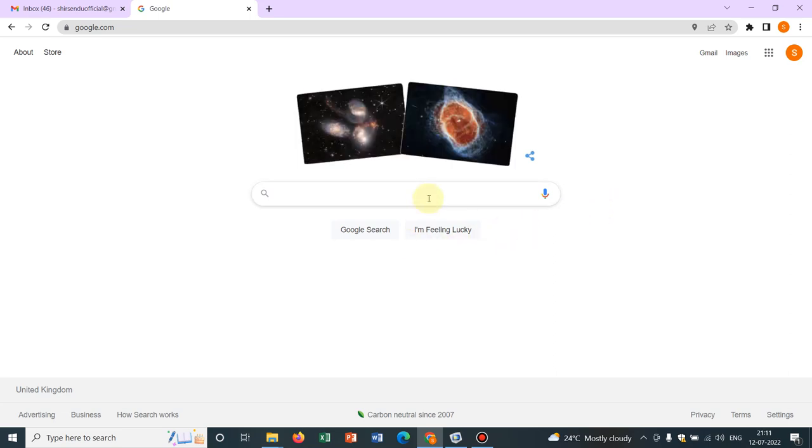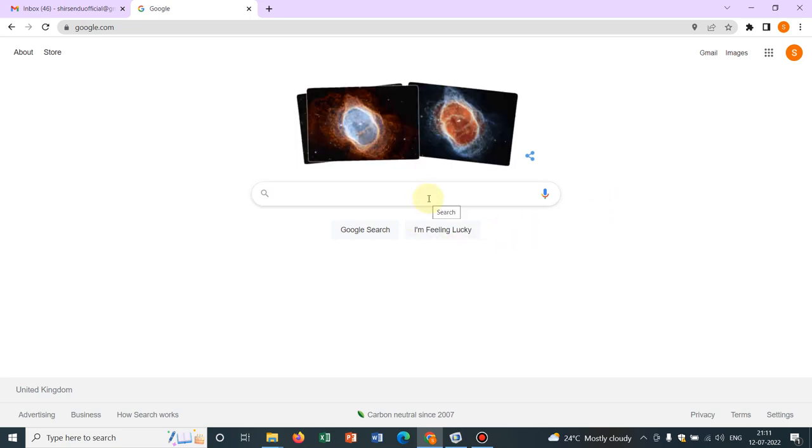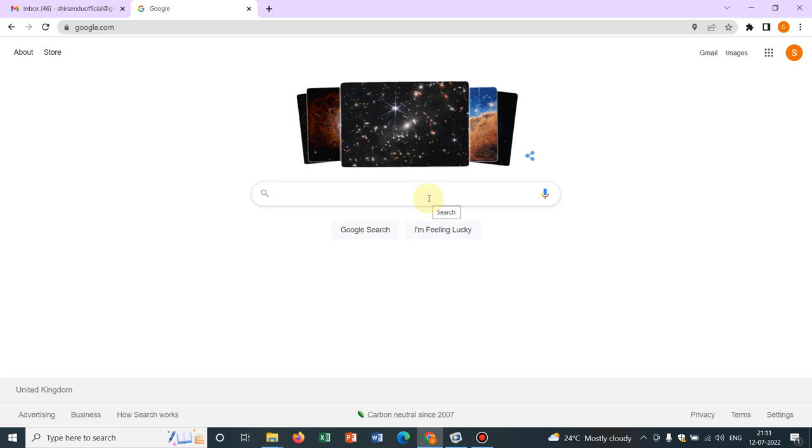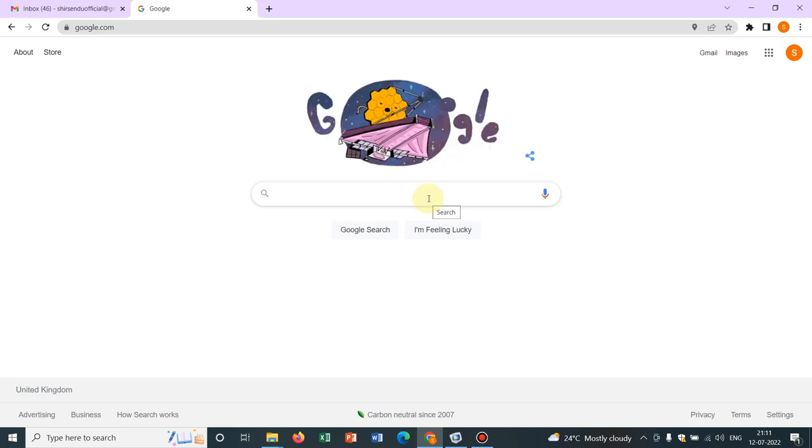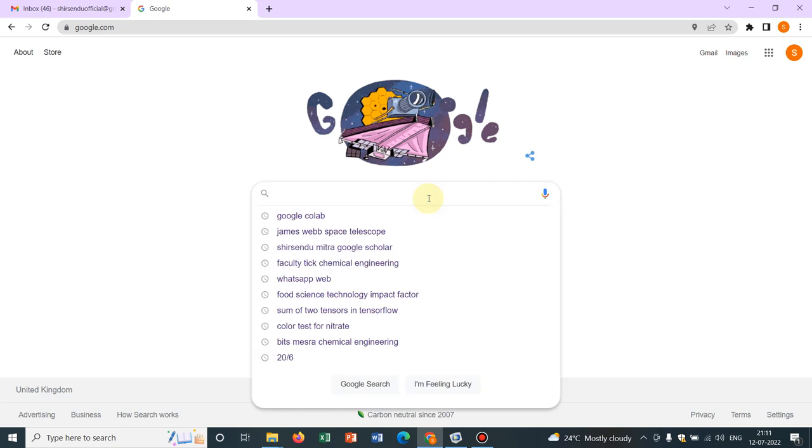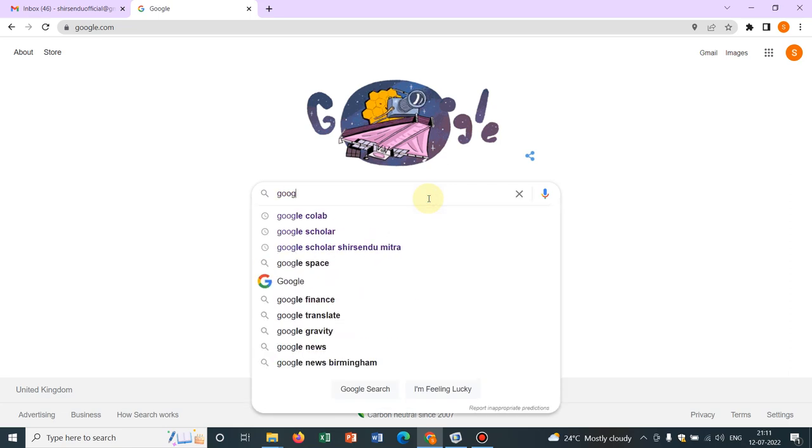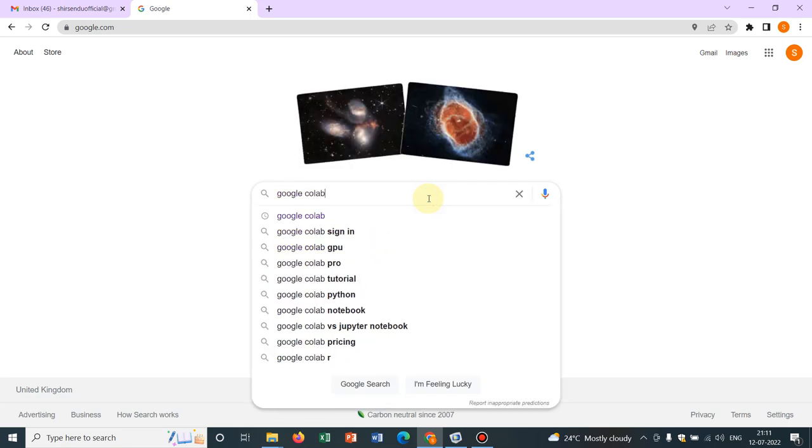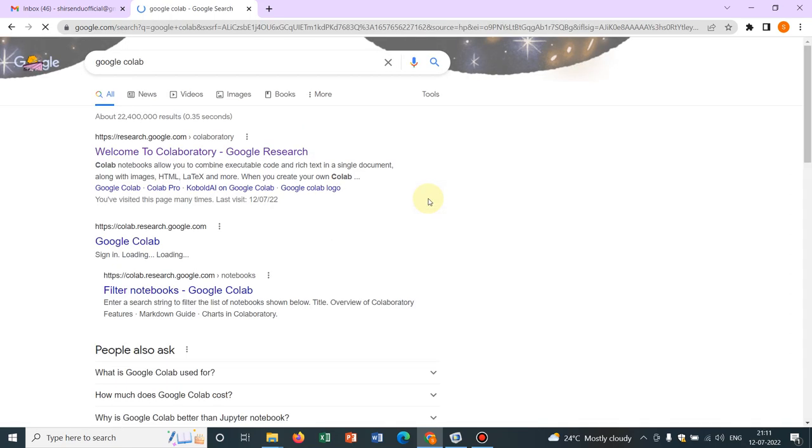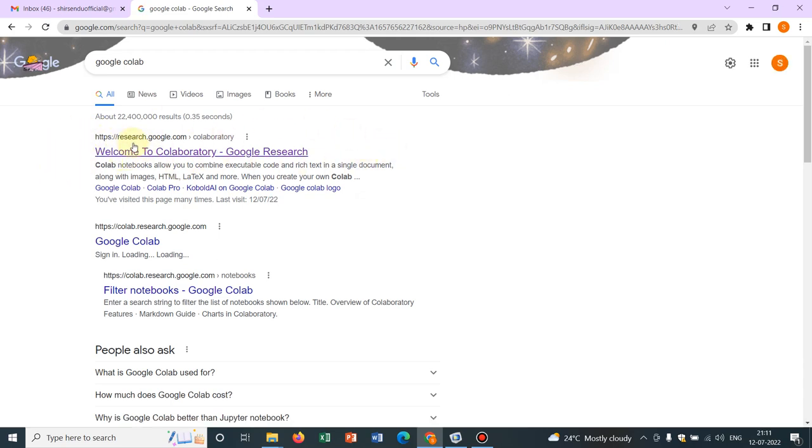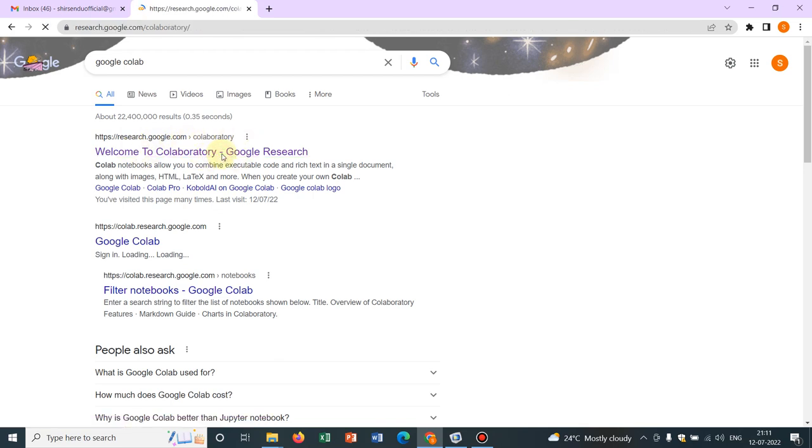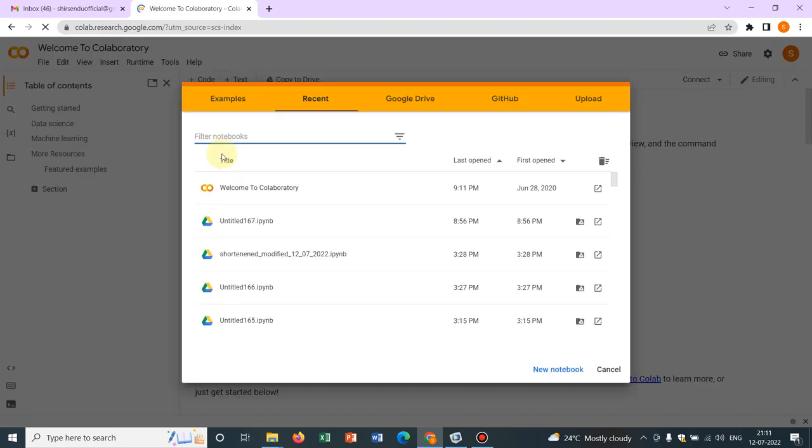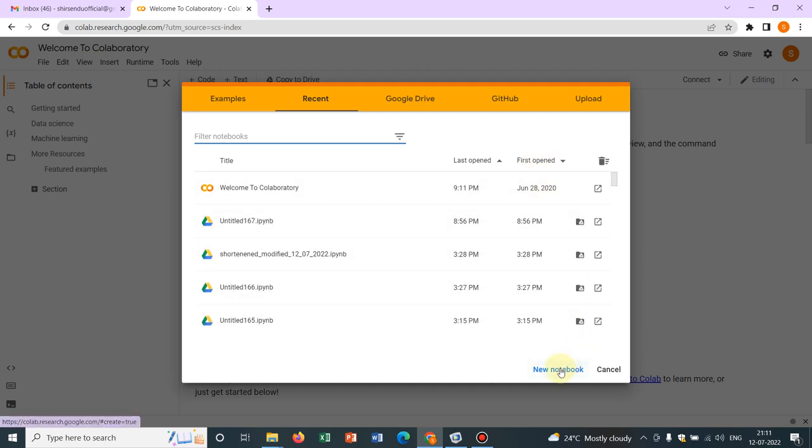In order to have access to Google Collaboratory, you should have a Gmail account or Google account which we all have mostly. Now if you go to Google and type Google Collaboratory and press enter, it will lead you to research.google.com Collaboratory. It will show welcome to Collaboratory. I will click here and it will lead me to this page. I will be clicking on new notebook.